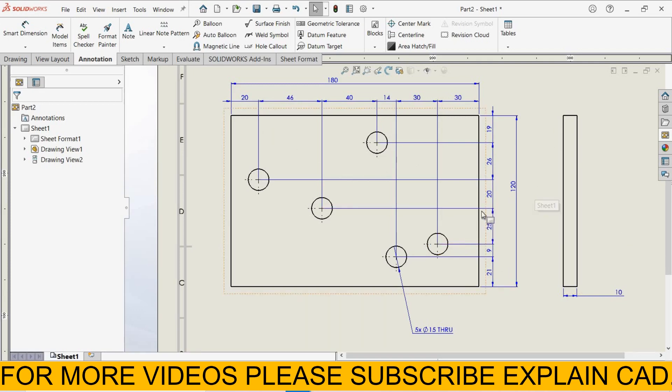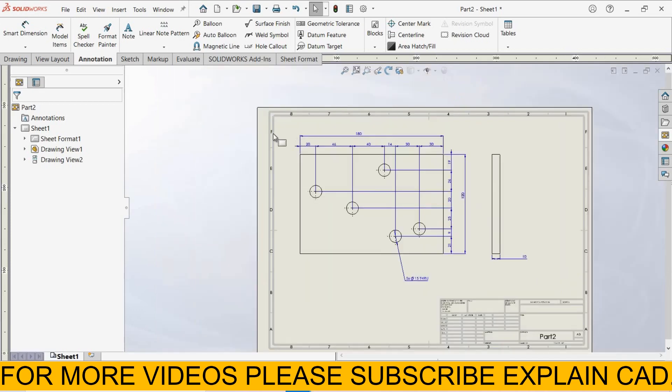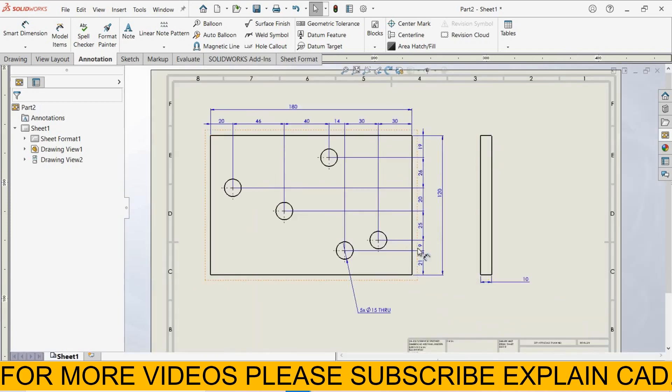This was Chain Dimension. Thanks for watching, please subscribe.